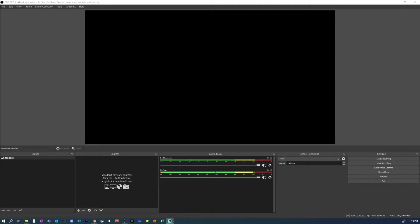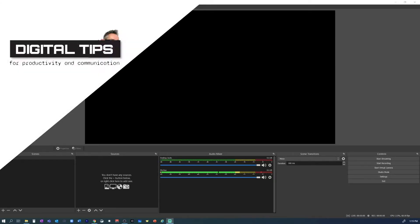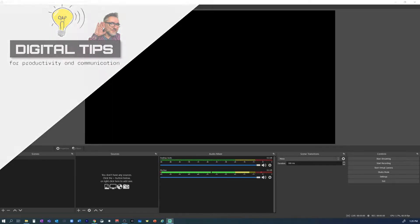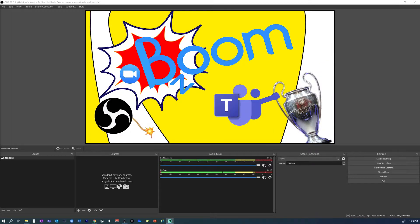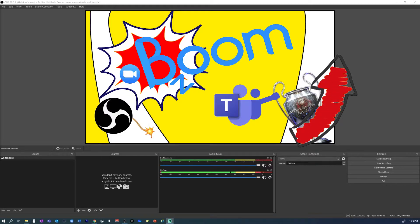To create a transparent whiteboard we'll need OBS. OBS is the Open Broadcaster software, a free software that will allow you to enhance your video calls. So if you've not installed OBS yet, I'm putting the link to my beginners tutorial in the card up here. Go watch the video, install OBS and then come back here.